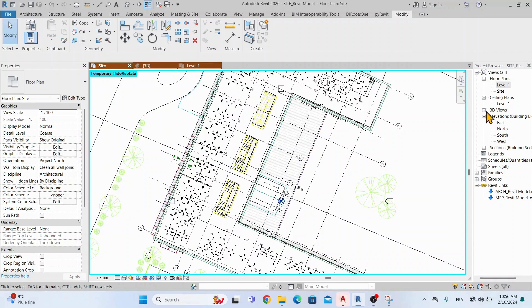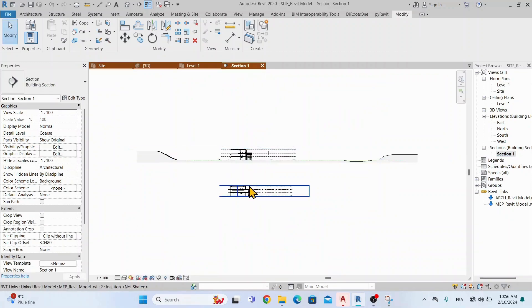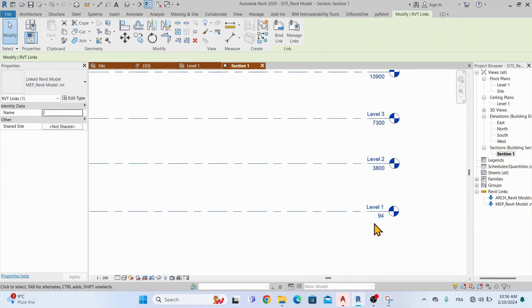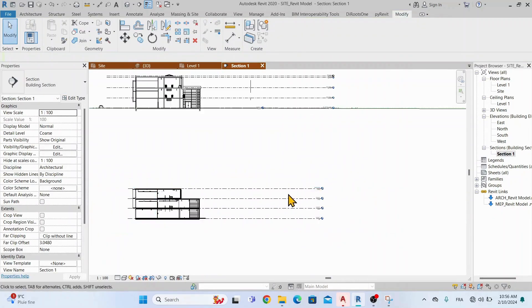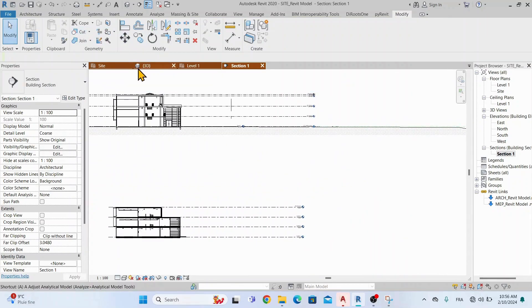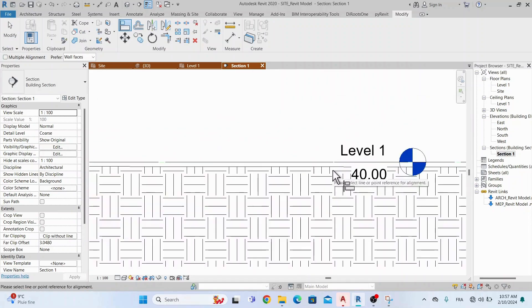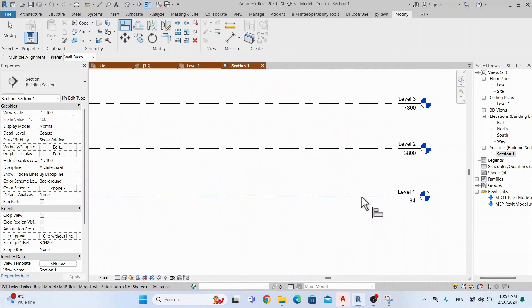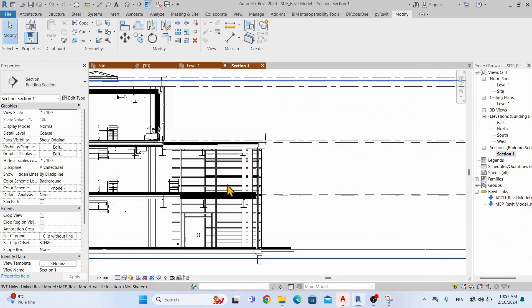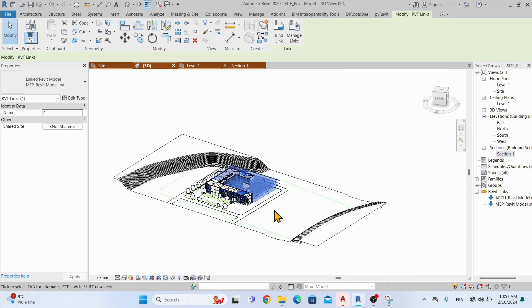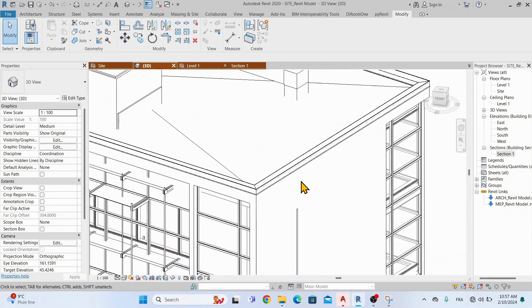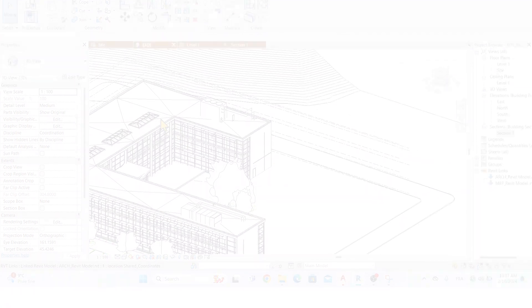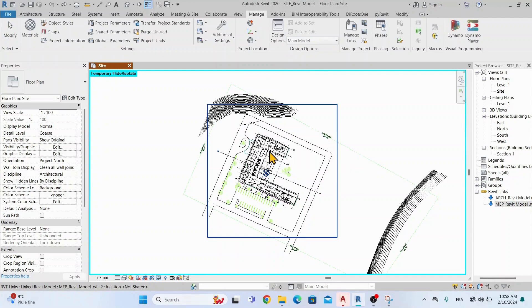Once our project is aligned on plan, let's go to the created section from earlier and align the model on elevation, meaning on the Z-axis. Our MEP model is aligned on the X, Y, and Z-axis.